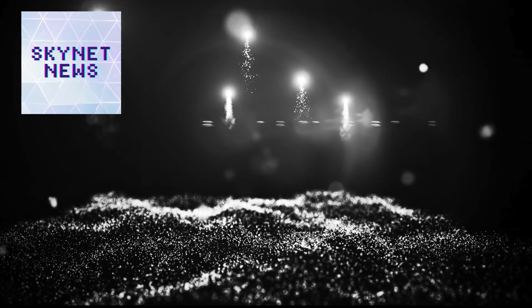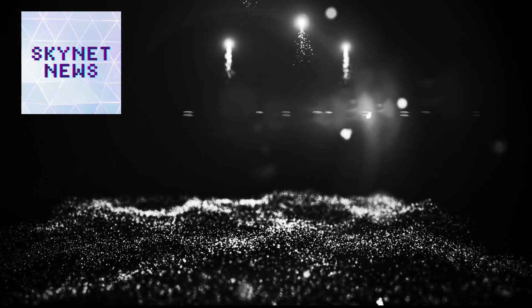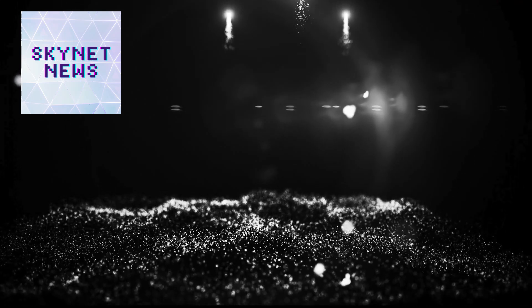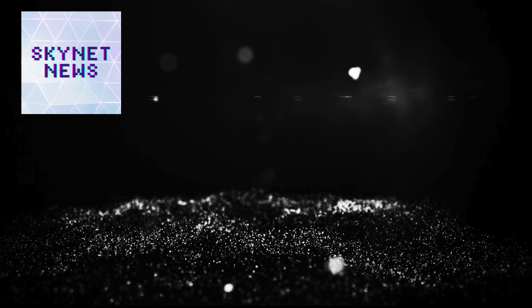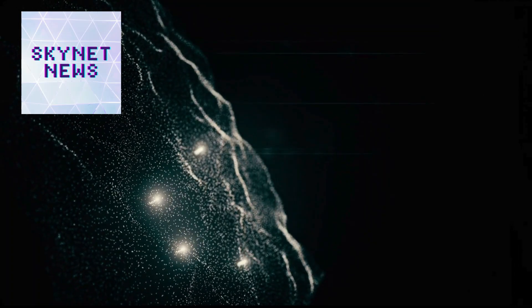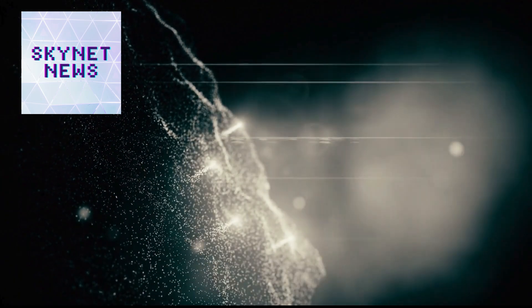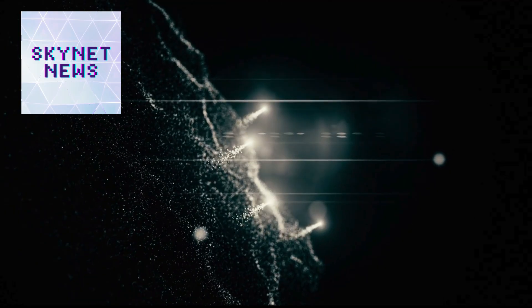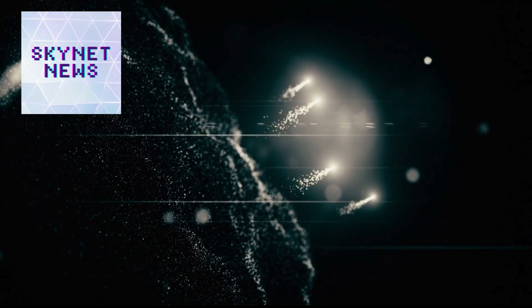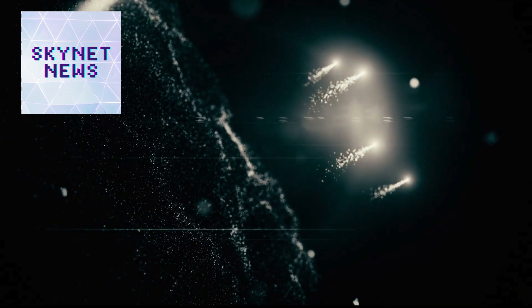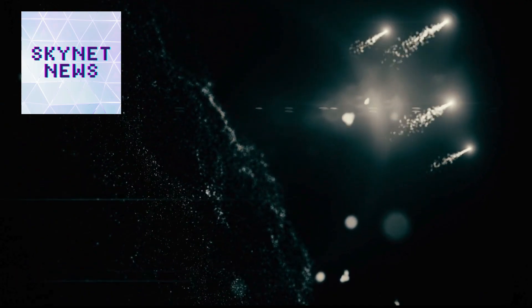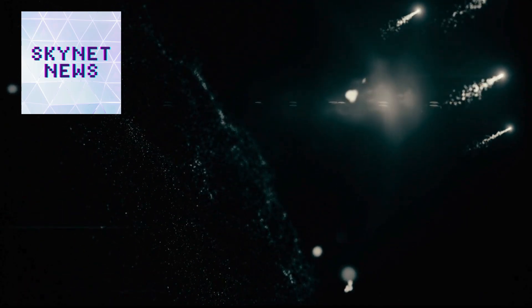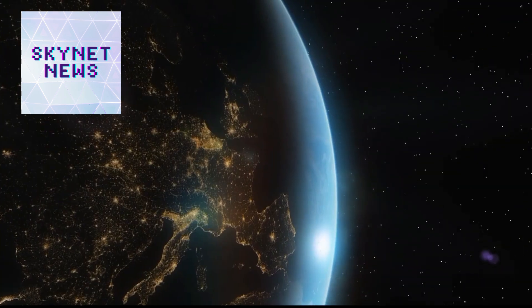We've talked about the science, the tech, the global effort, the money—the whole nine yards. But now it's time to get philosophical. What does it all mean? What are the ethics of this whole thing? We've built this powerful system to protect us from something we barely understand. But who are we to decide what's a threat and what isn't? And what happens when we use that power? Could it actually make things worse?